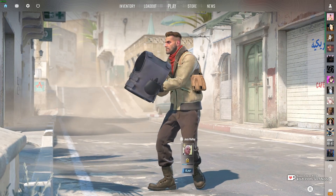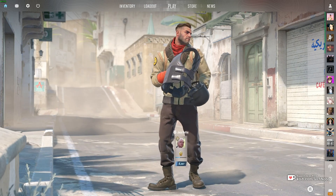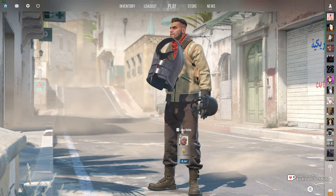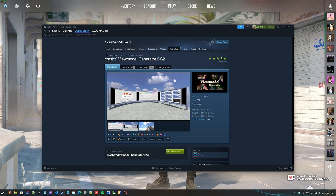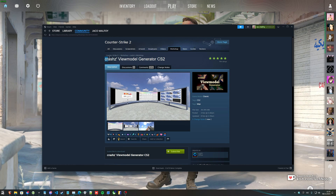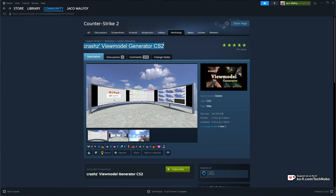Previously this was very difficult as you had to use just commands, but now that the Steam Workshop is available and out, you'll find a map in the description down below — Crash's view model generator for CS2.